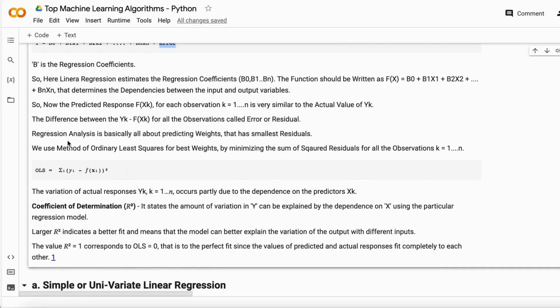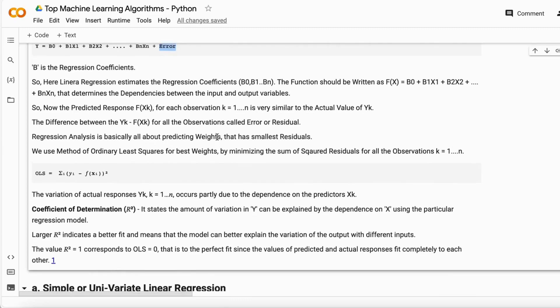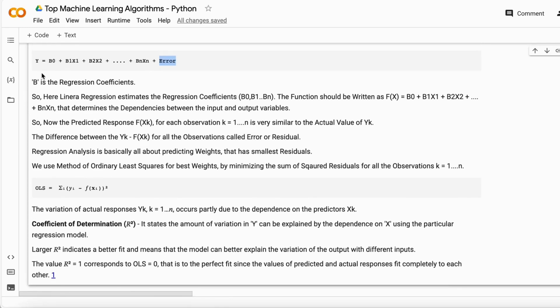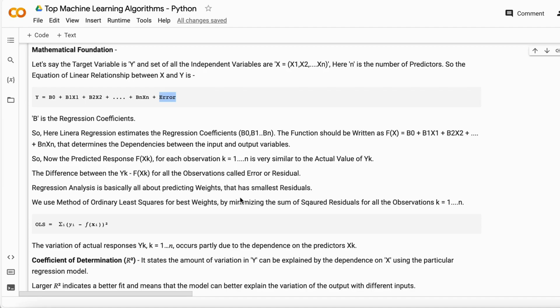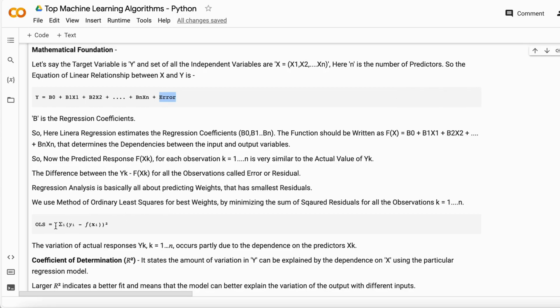Regression analysis is about predicting weights (b0 and b1) that have the smallest residuals. You need accurate weights so that the residual or error can be smallest. This is done using the Ordinary Least Squares method or sum of squared residuals—summing up all values and checking for the smallest residuals.